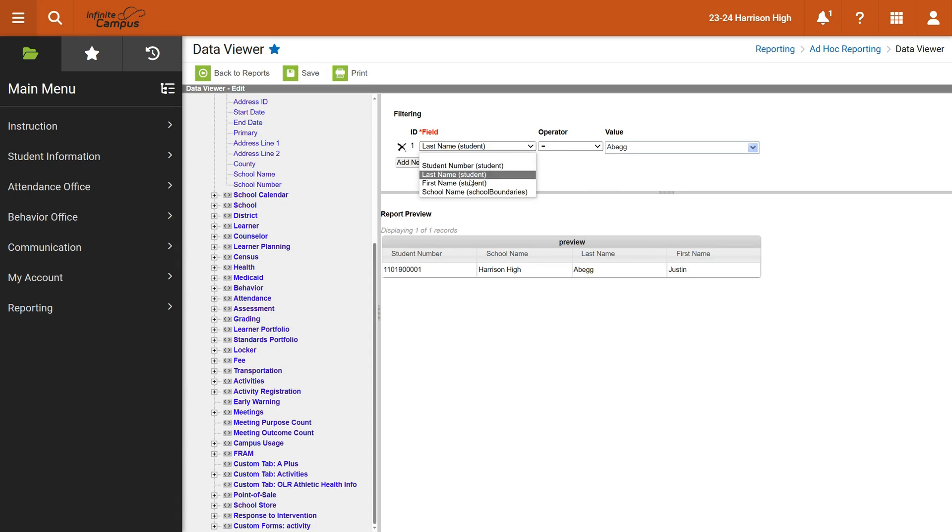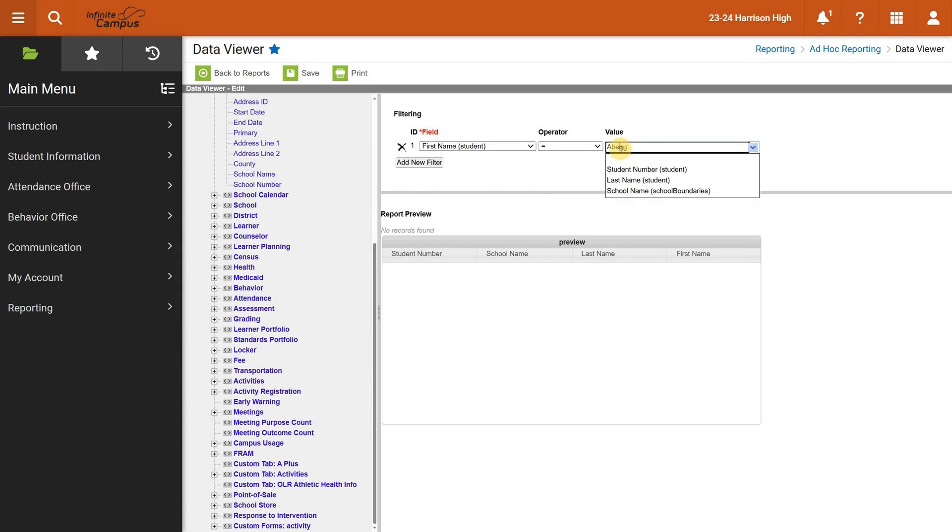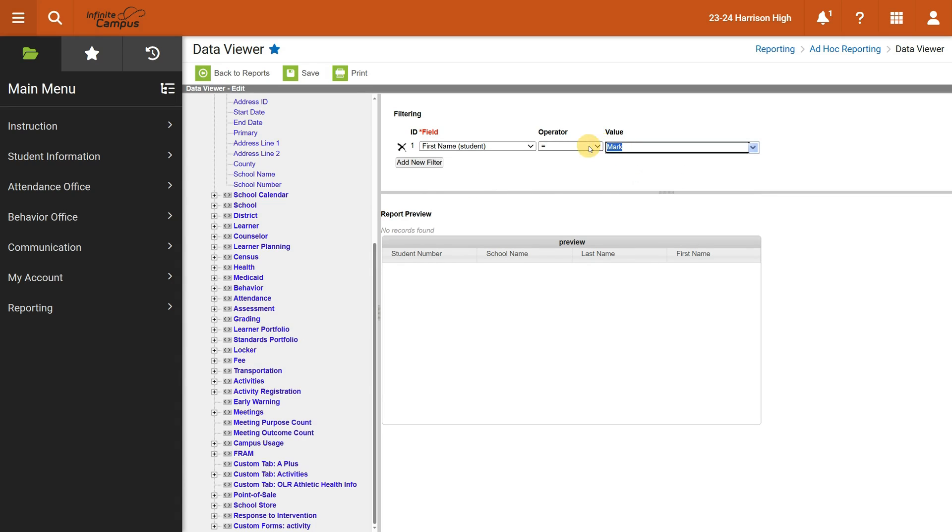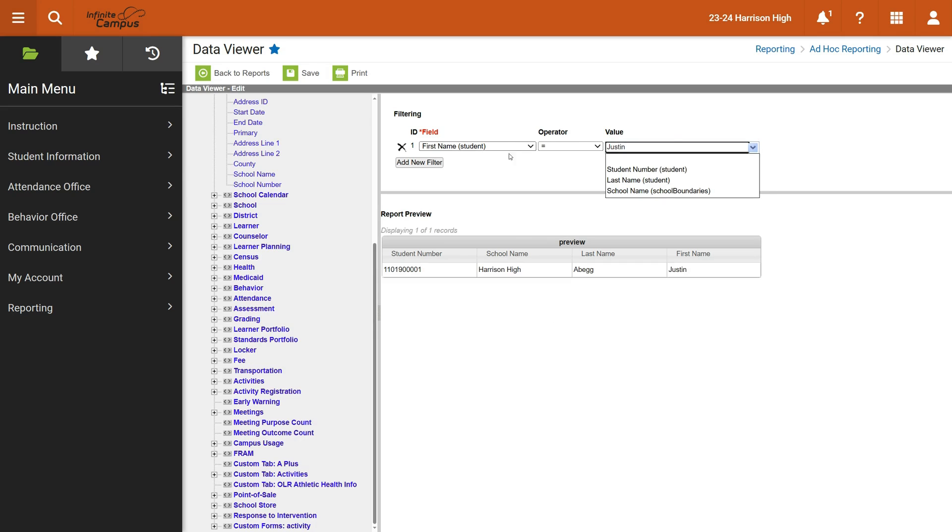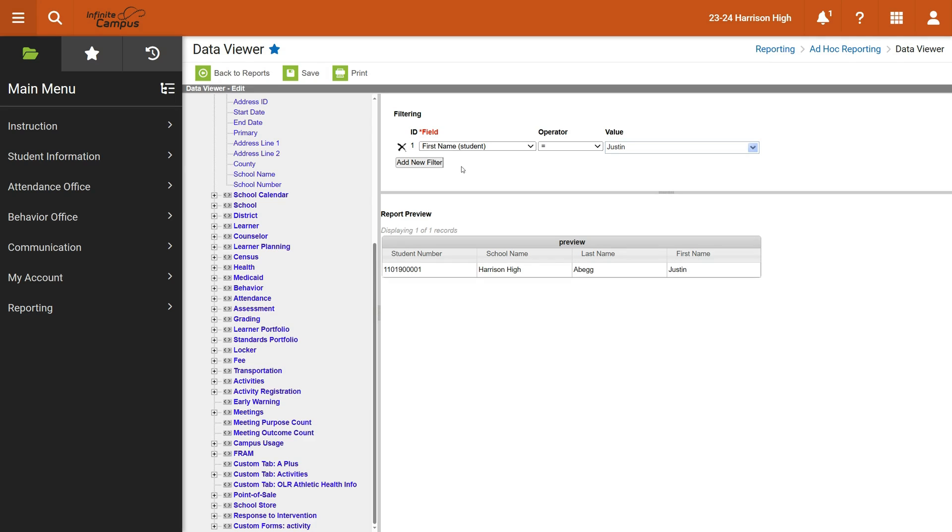I could go through and say, show me all of the students with just the first name Mark. I don't know if they're going to have any in there. How about some Justins? And you can see, yes, they do have one Justin in there. It happens to be the same student I looked for earlier, but this is the idea of what you can do here.